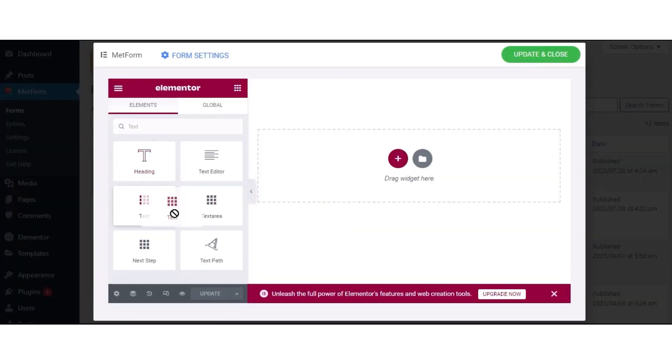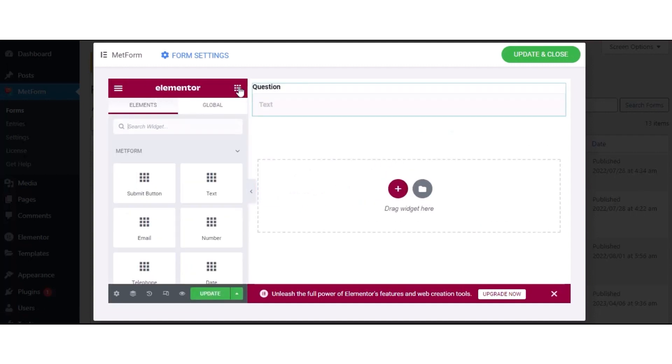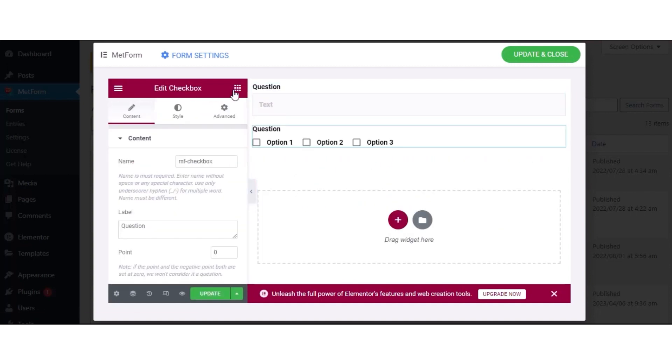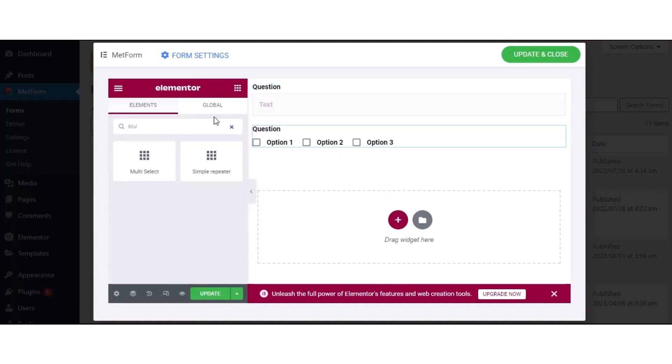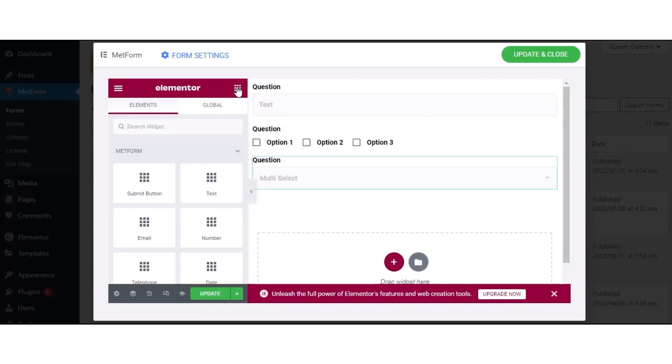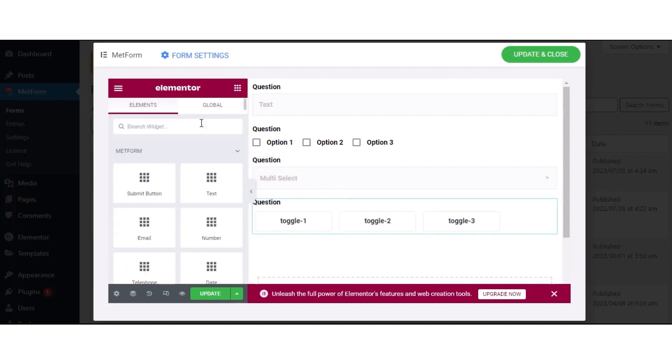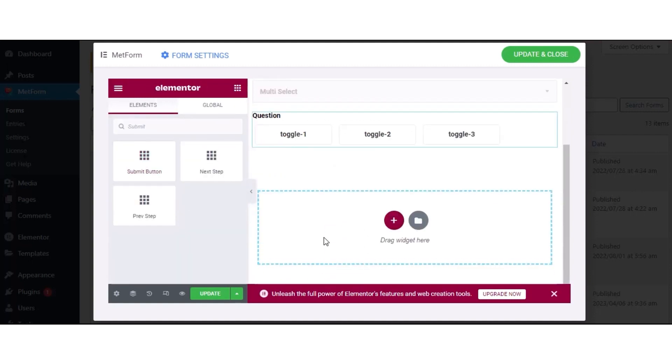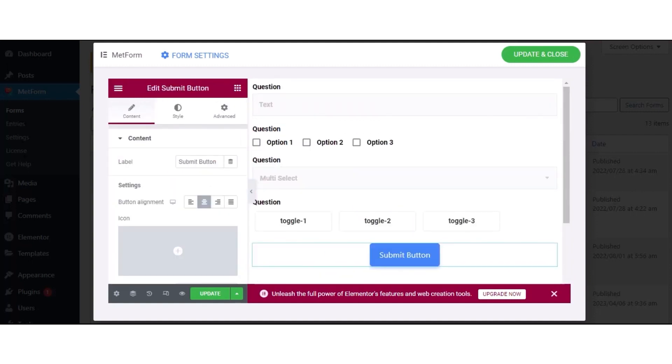Now, add text, checkbox, multi-select, toggle select, submit button, and other necessary fields one by one.